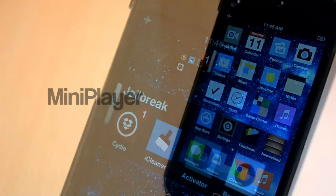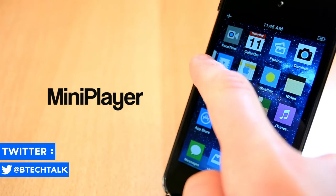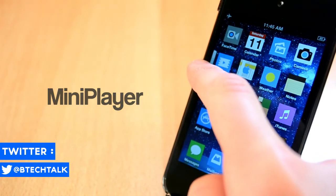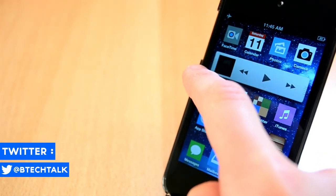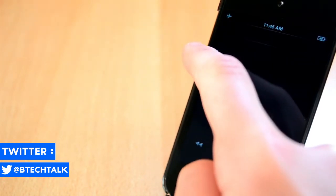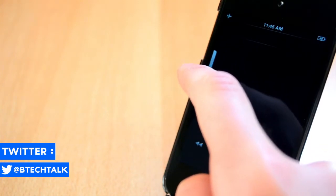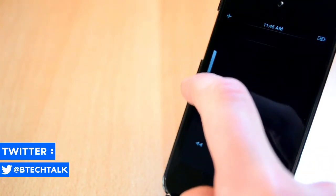The first tweak that I'm going to show you today is called Mini Player. You can get this one for $1.99 from the BigBoss repo and it will add a little mini player to your home screen which is really nice.